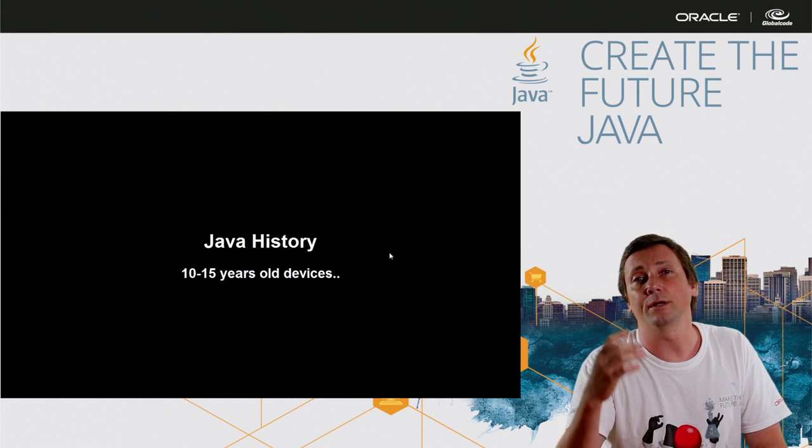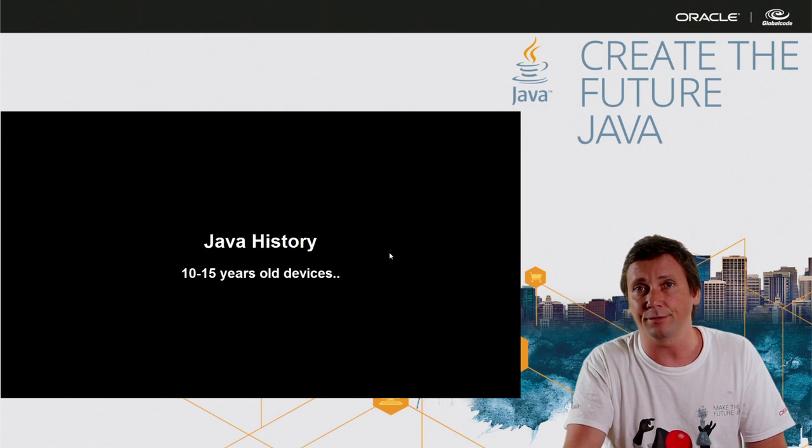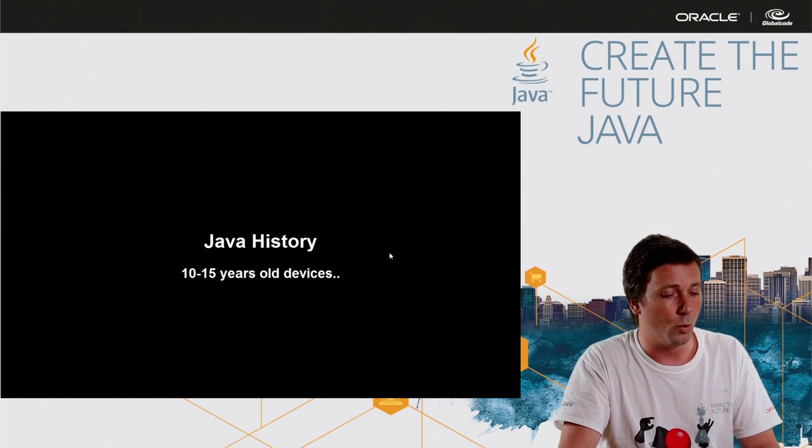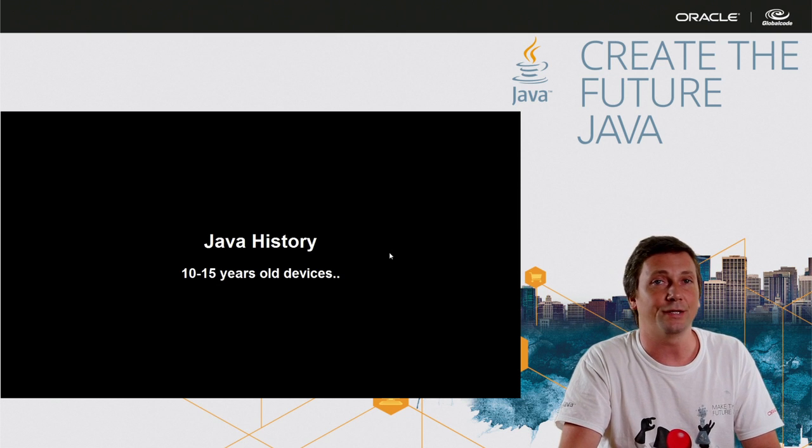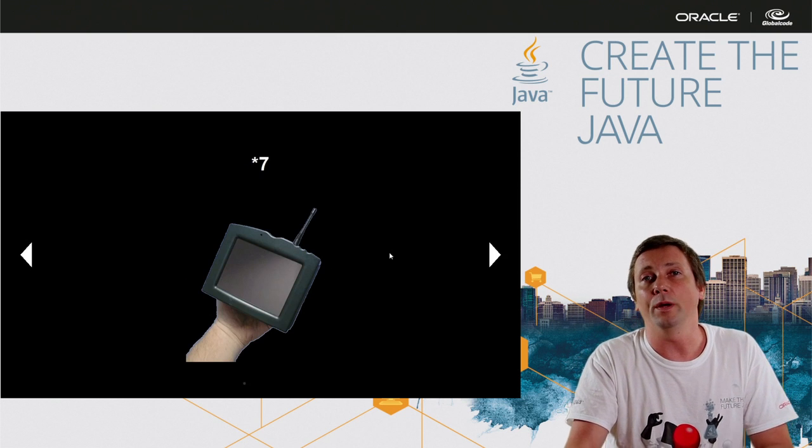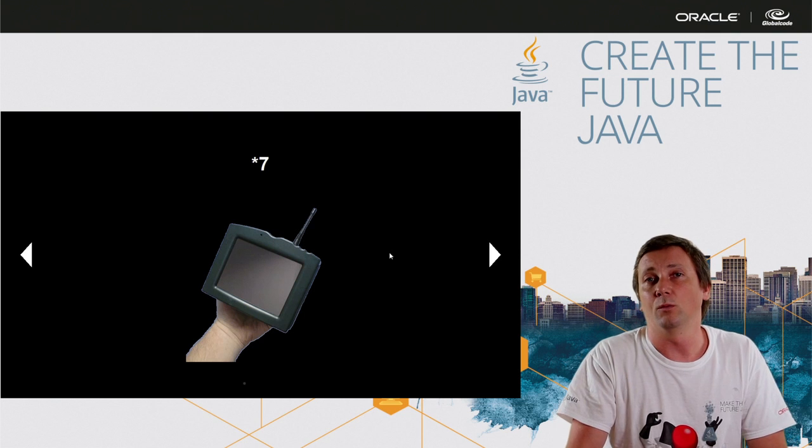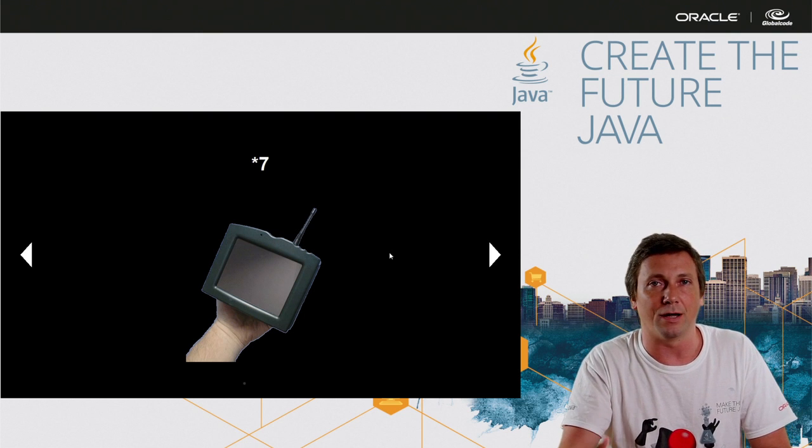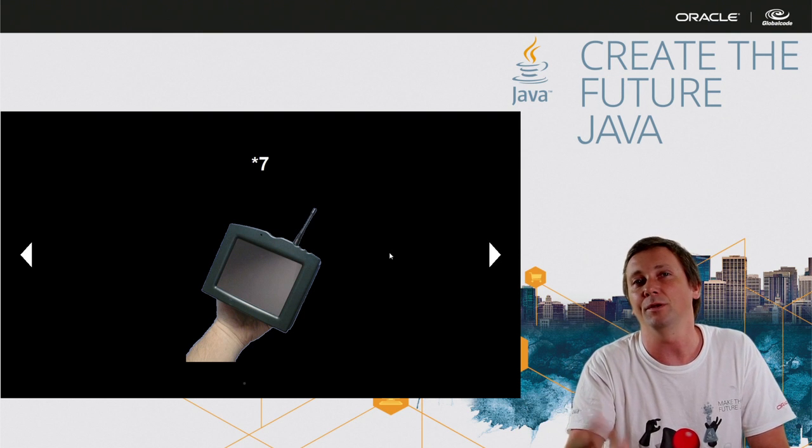If we look at the Java history 10 or 15 years ago, we can see that Java is always with new types of devices, like Star 7,